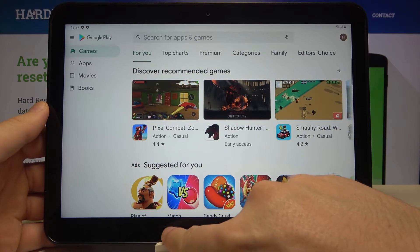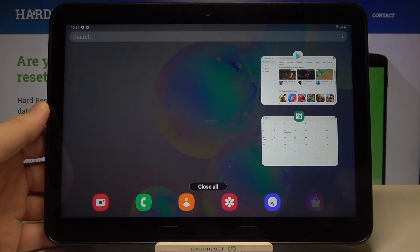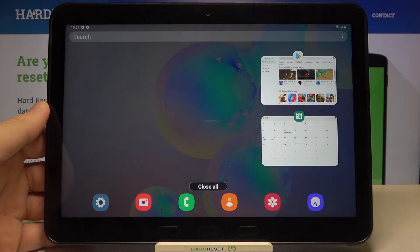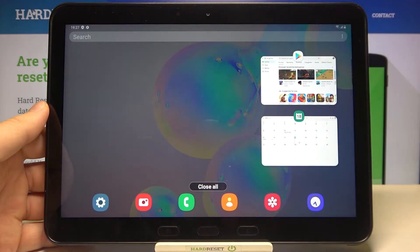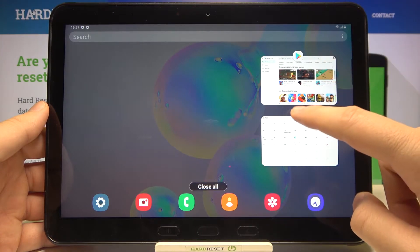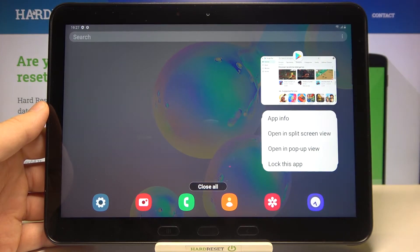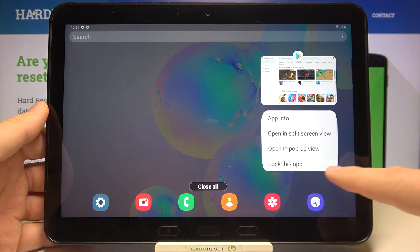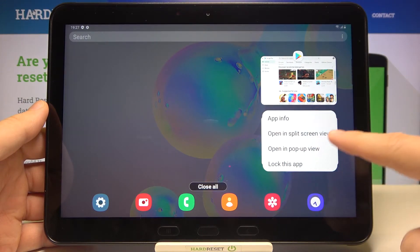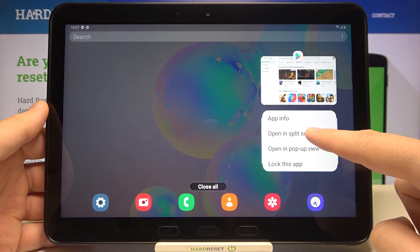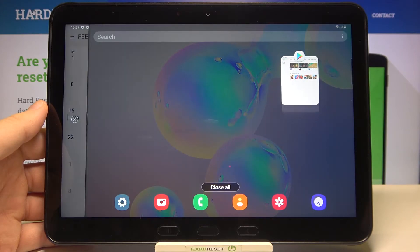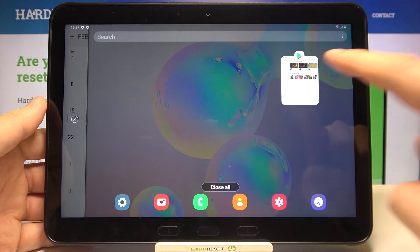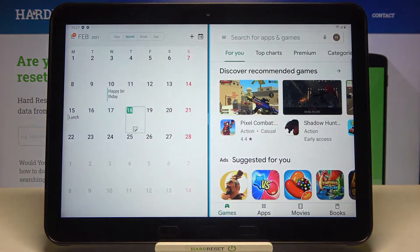Right now we have to tap on this button to enter the background apps, then tap on the icon of the application and move to the split screen view. Click right here and then pick the second application.